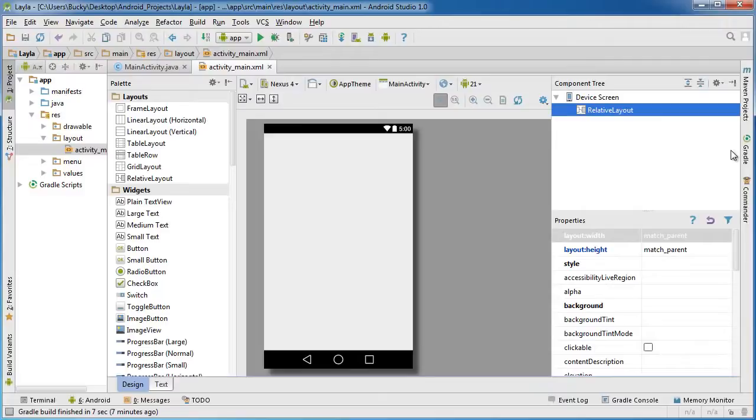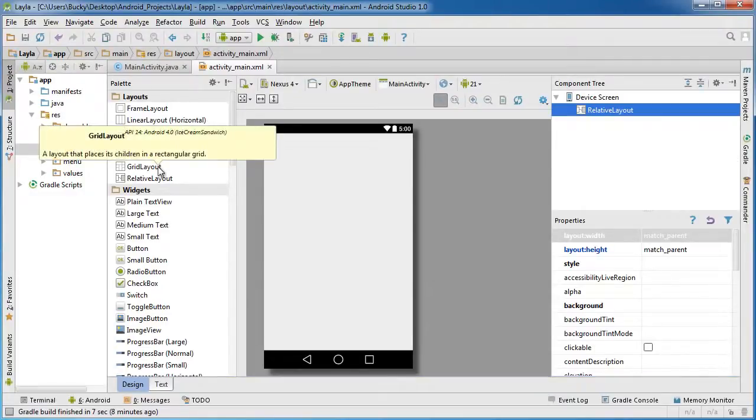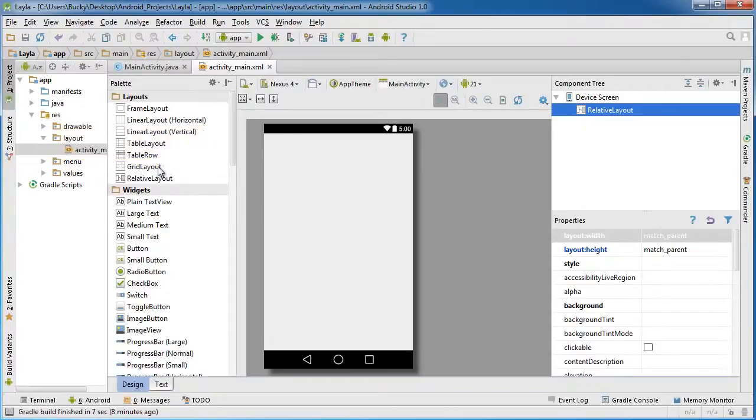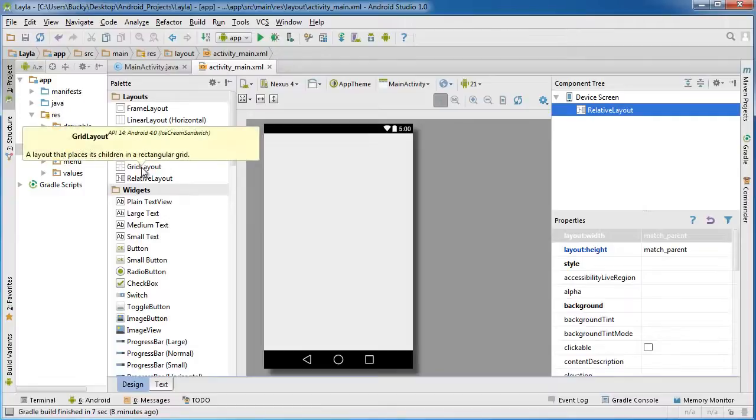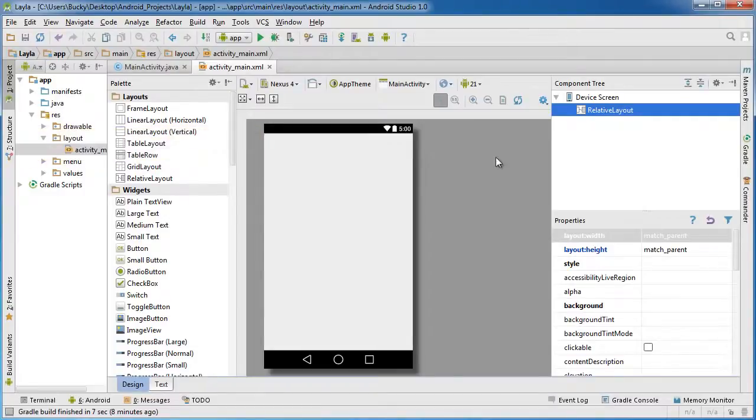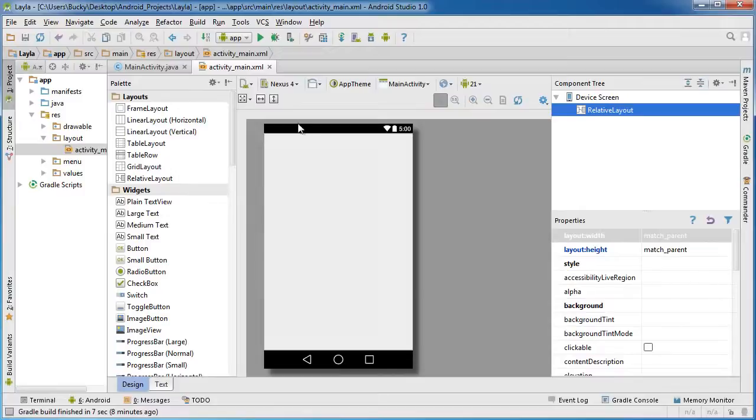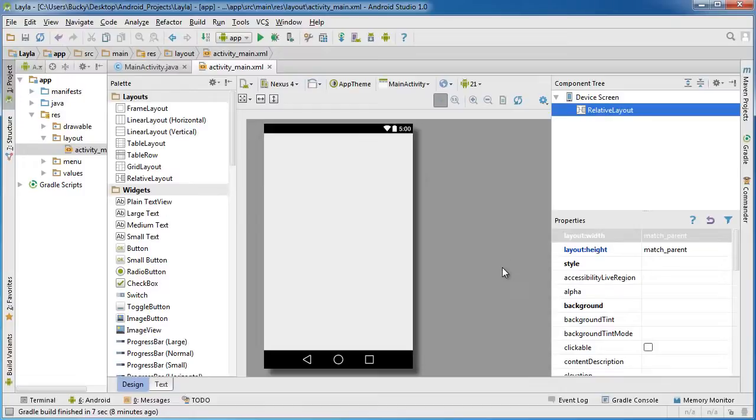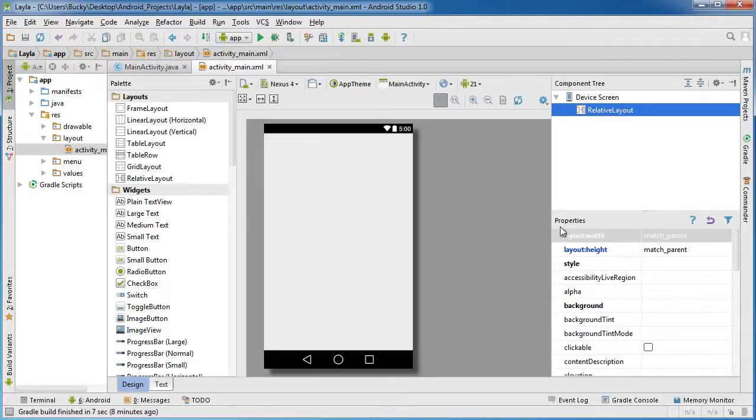Now a grid layout is pretty much exactly like you would think. If you hover over it, it says a layout that places its children or allows you to arrange your widgets in a grid. A grid, just like a spreadsheet or anything, is made up of rows and columns. It's really easy to start placing everything out and probably any app that you make is going to use at least one grid layout. At least all the apps that I made I always use grid layout.